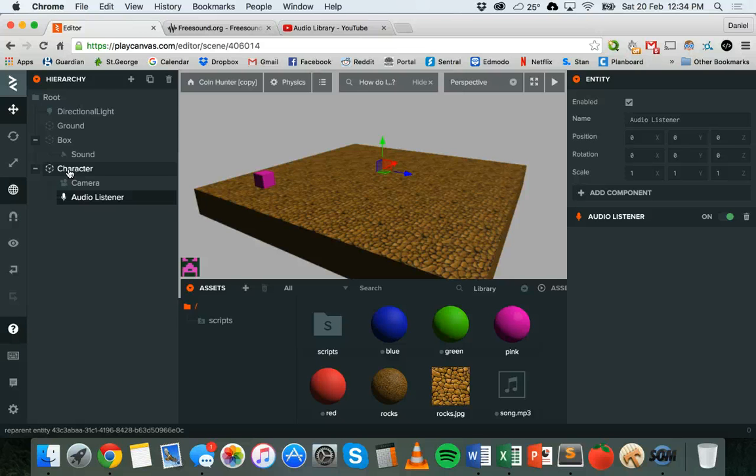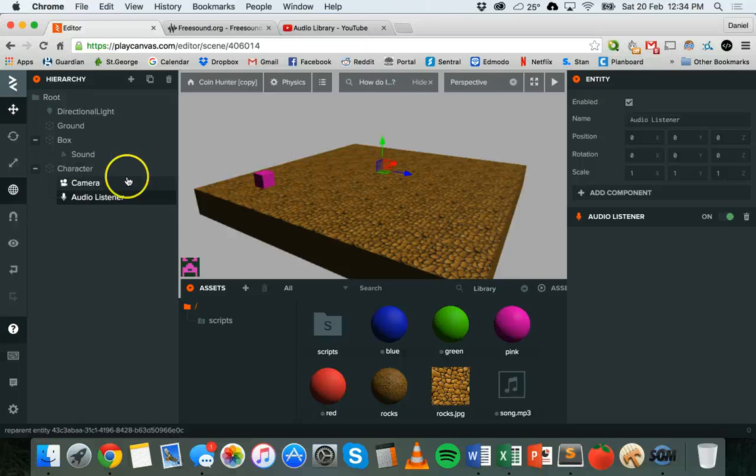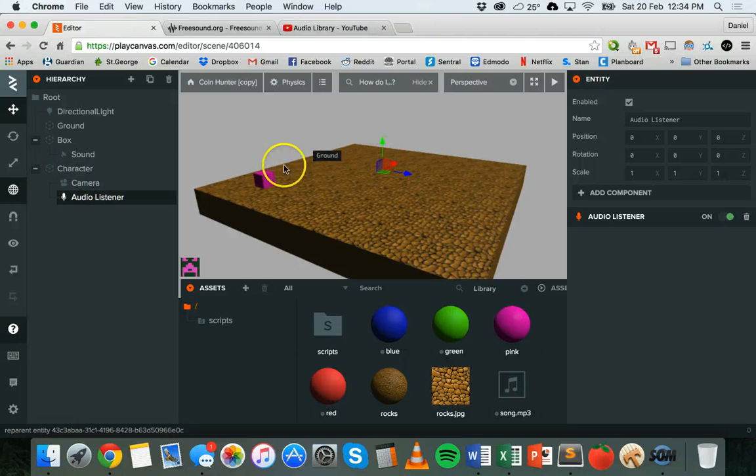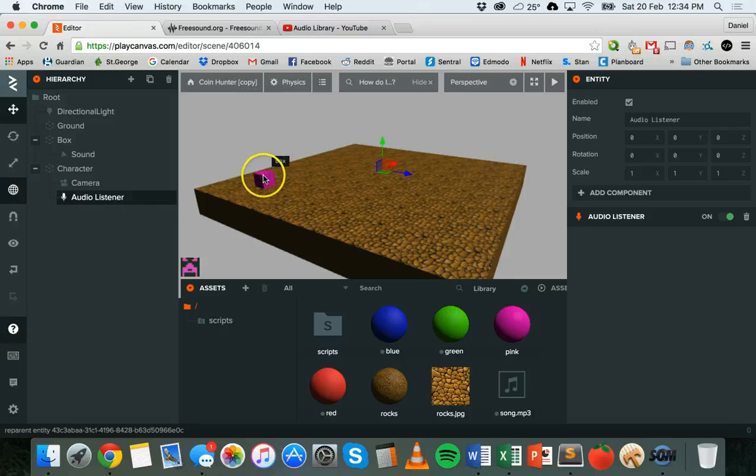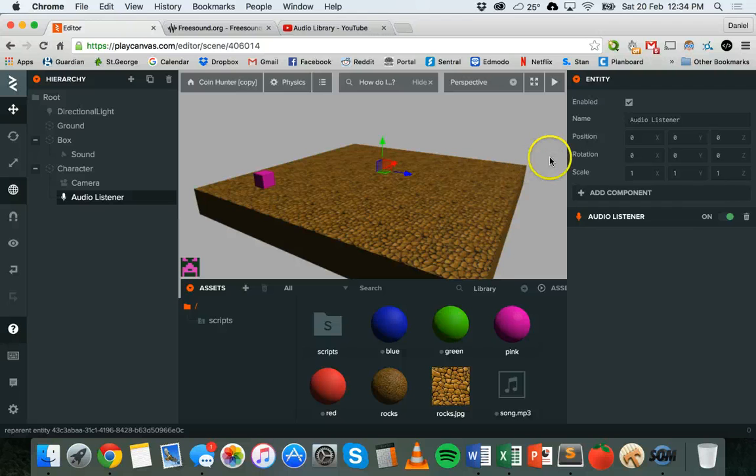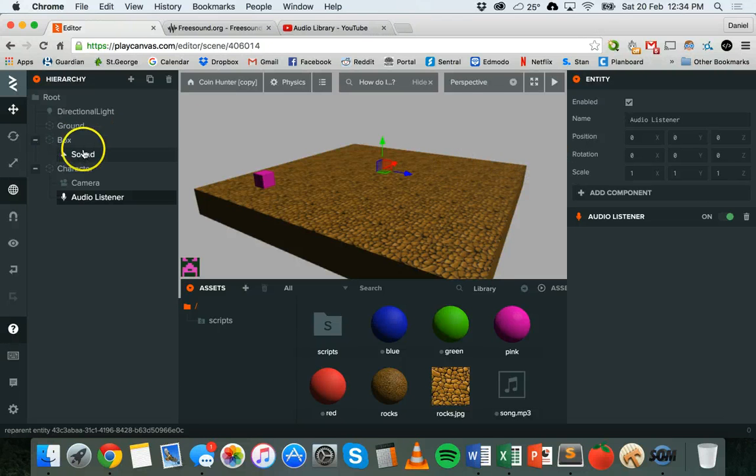...it will be able to hear the sounds that are nearby. So when the character walks up to this box that has a sound attached to it, it should be able to hear that sound, and when it walks away far enough, it shouldn't be able to hear that anymore.